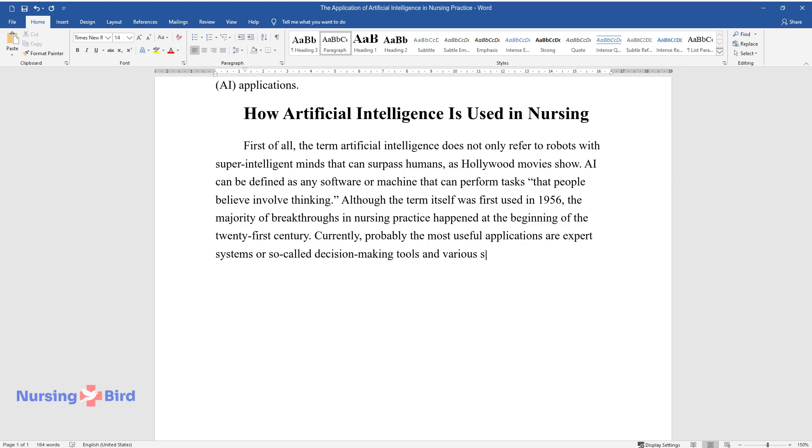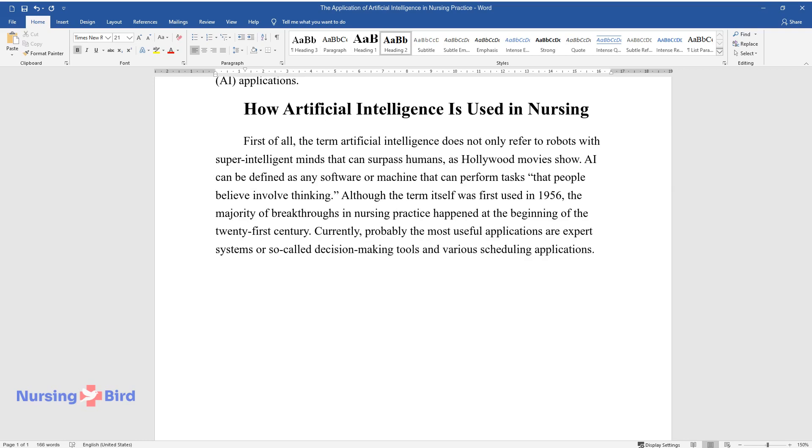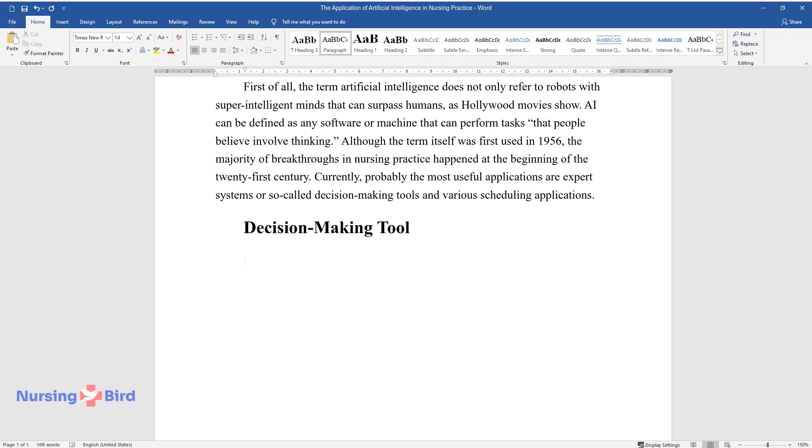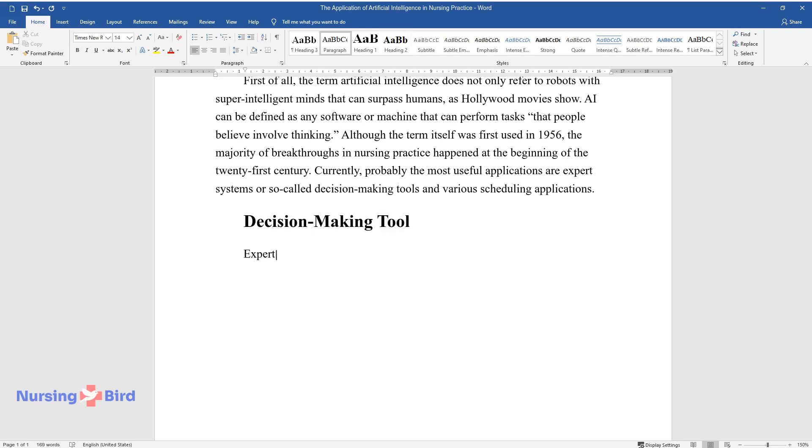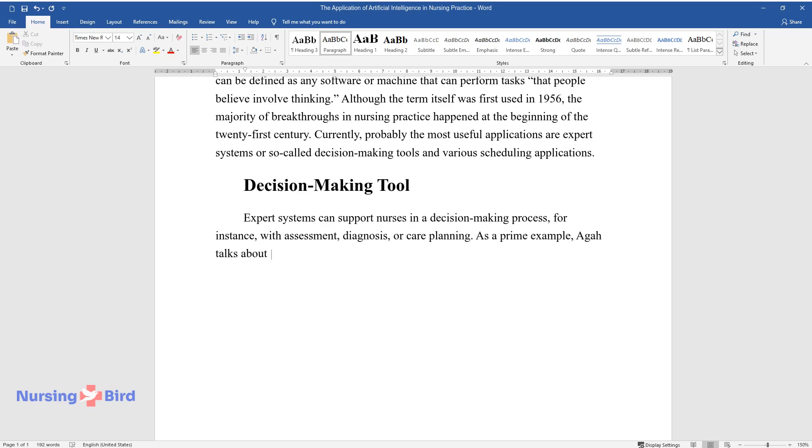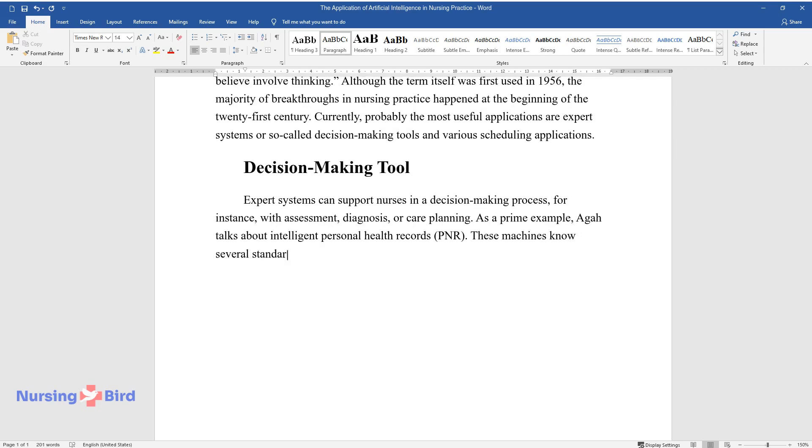Decision-making tool: Expert systems can support nurses in a decision-making process, for instance with assessment, diagnosis, or care planning. As a prime example, AGA talks about intelligent personal health records (PNR). These machines know several standardized nursing languages in which nursing knowledge is organized.